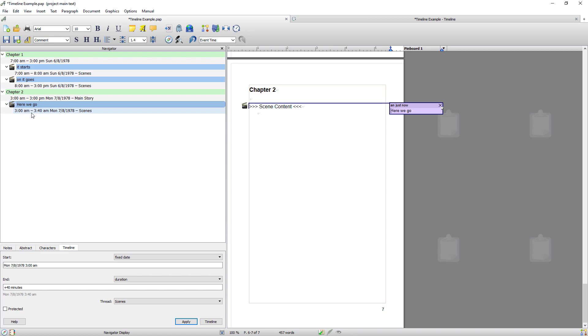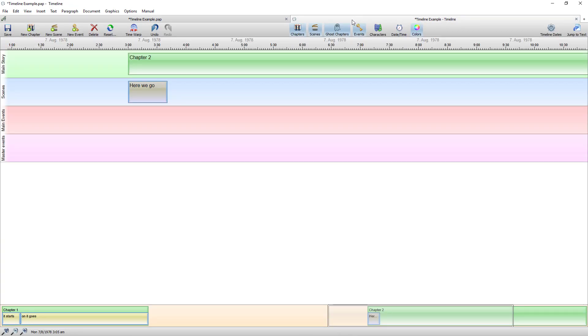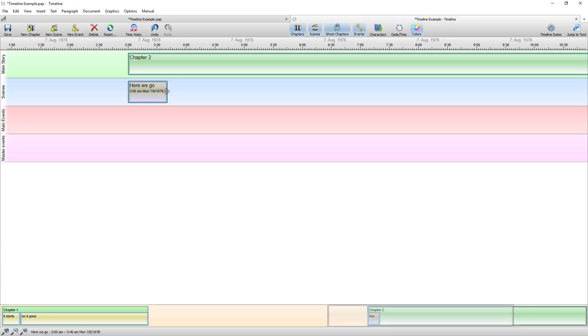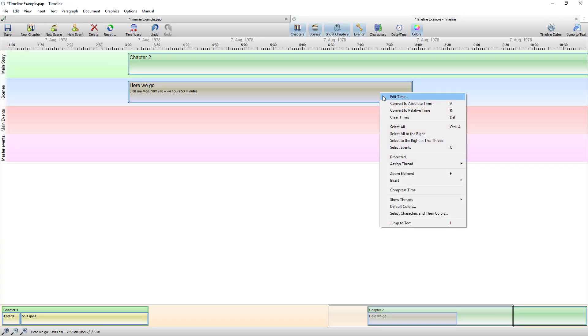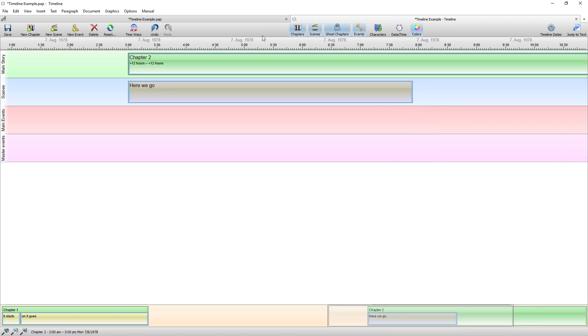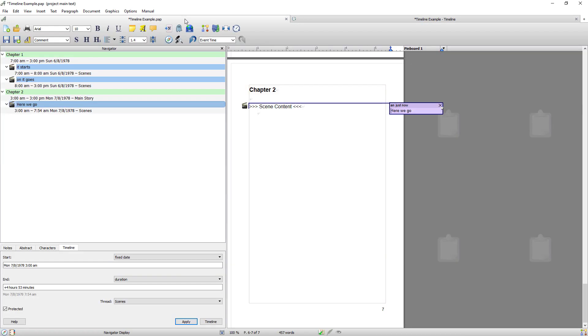If I return I can drag it right out here. I'll protect it. If I return you can see it's now 3am to 754.